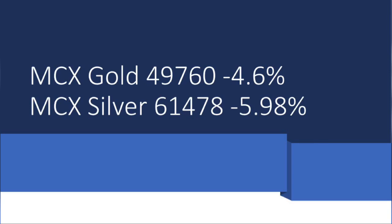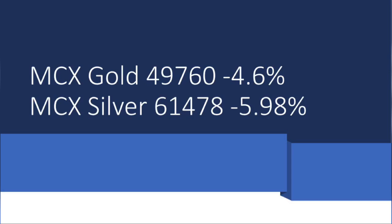The dollar index is higher. The dollar index is at 92.66, up 0.46%. As we know, if the dollar index is higher...